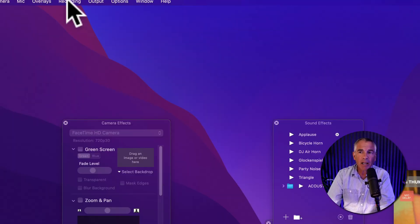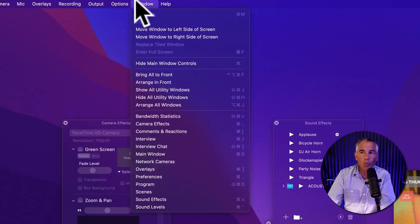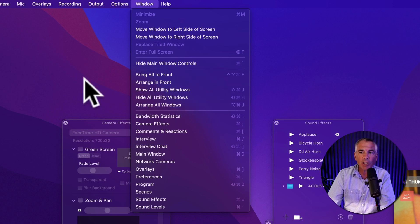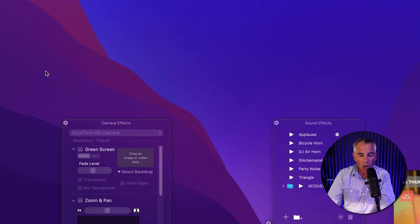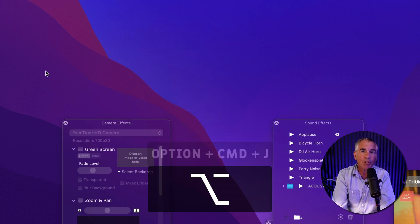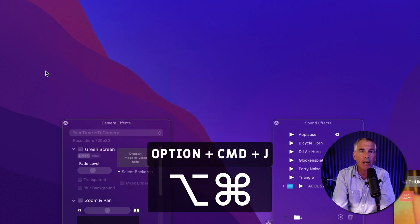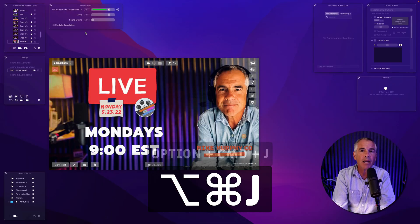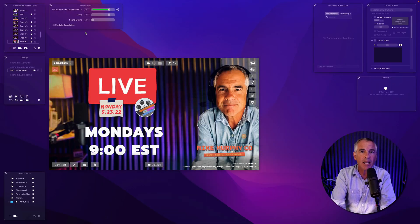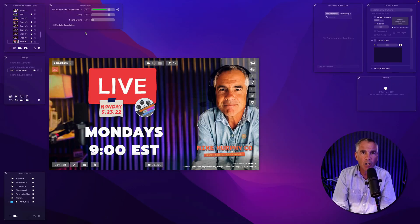To bring it back, I'm going to come up here, go to Window, Arrange All Windows or use the keyboard shortcut Option Command J and just like that everything's cleaned up and you're good to go.